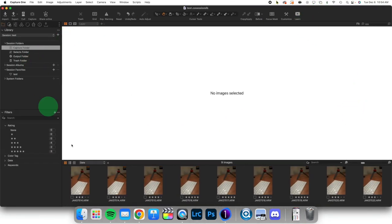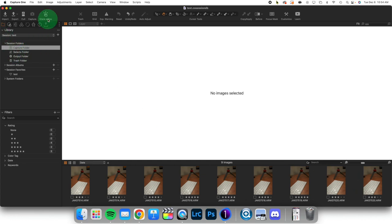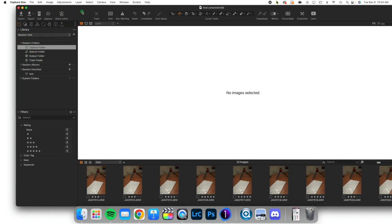So here I have my session and I have all of my images and I have rated them, which is always a good idea, and then I'm going to take a look at where they are located. We have the captures folder, selects, output, and trash.